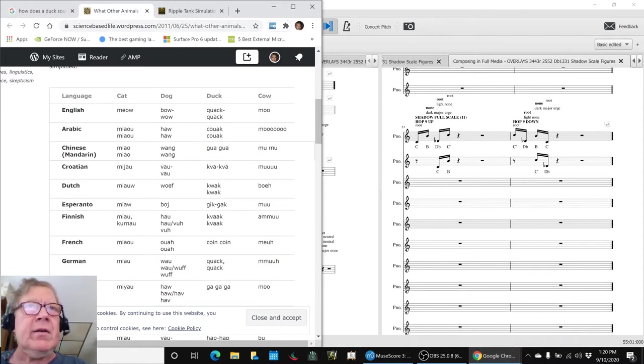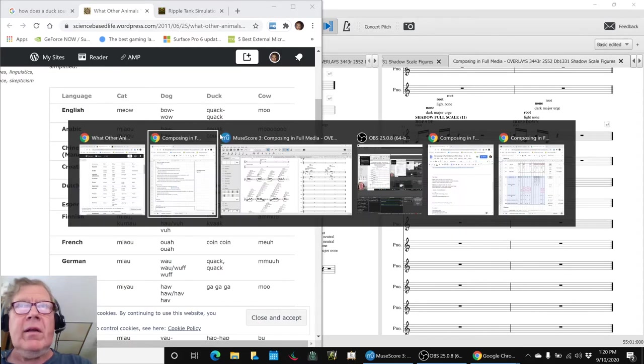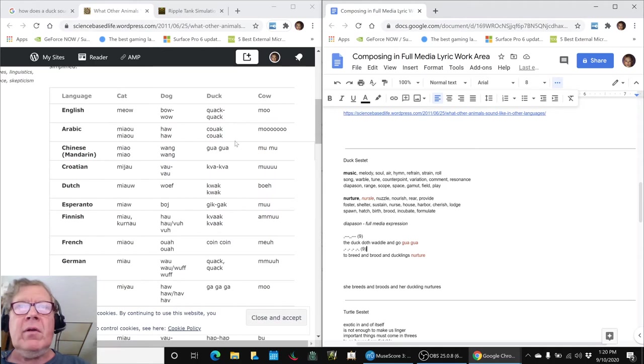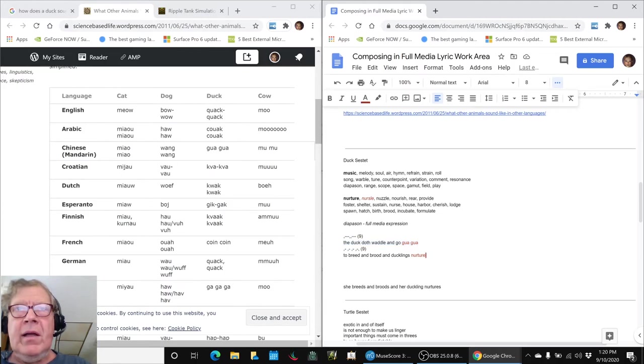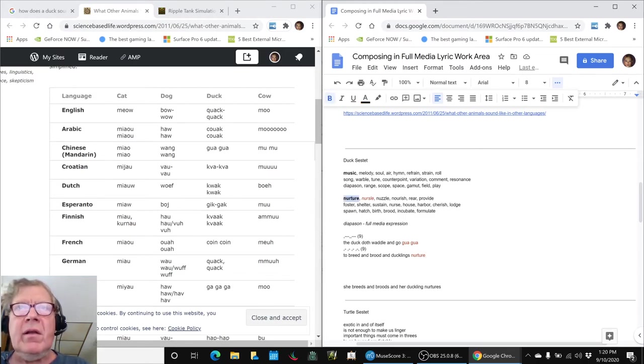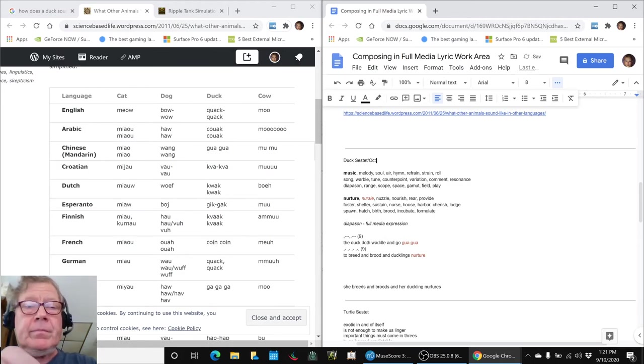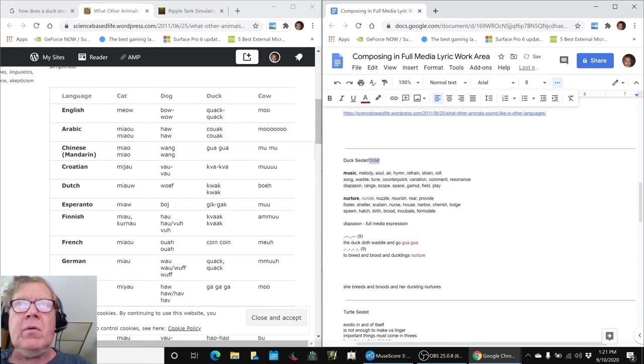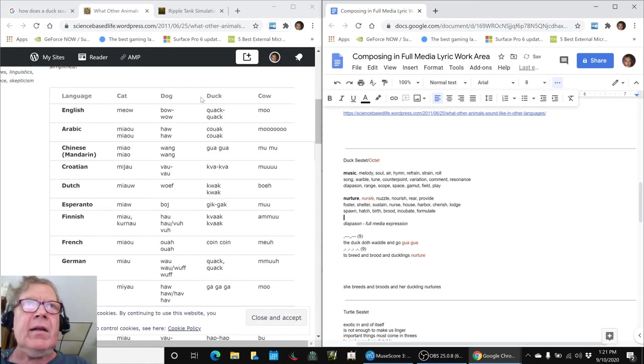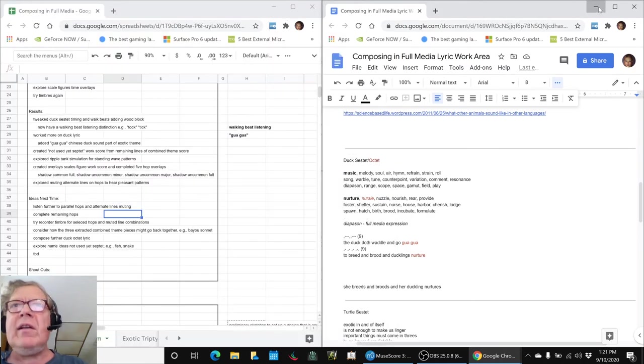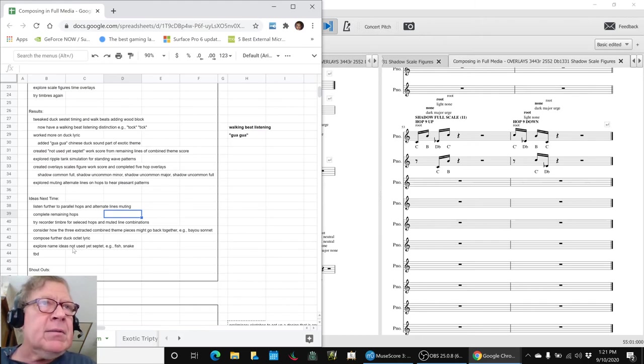We had gotten a suggestion from somebody about looking at how different languages represent the sounds of animals. For example, in English, a duck goes quack quack. And in Chinese Mandarin, a duck goes guang guang. So we thought, okay, cool, we'll work with that. And we actually wrote a line. The duck doth waddle and go guang guang to breed and brood and ducklings nurture. So we got guang guang in there. And then we threw in our theme word of nurture. So anyway, further to go there for a duck sestet or maybe an octet. It all depends. We should be saying octet here. So you see, we've been having a lot of fun today. Duck goes guang guang. Not only that, in different languages. Let's not digress. That was fascinating to look that up. That was a brilliant suggestion.